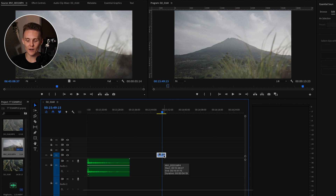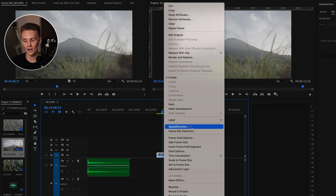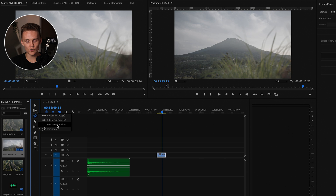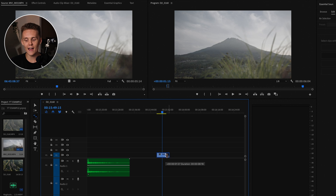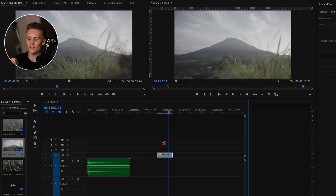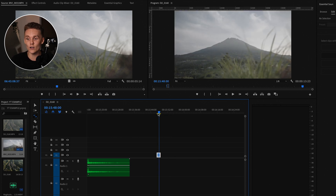Speeding up and slowing down footage can be a pain — guessing clip length or right-clicking into Speed/Duration. Instead, use the Rate Stretch tool, which is right here, or just press R on your keyboard. Now you can drag and drop the clip to make it as short or as long as you want. Dragging it longer slows it down — this was shot at 50fps so I can roughly double its size for smooth slow motion. Dragging it shorter speeds it up. It's not cutting or resizing the clip; it's speeding it up or slowing it down.